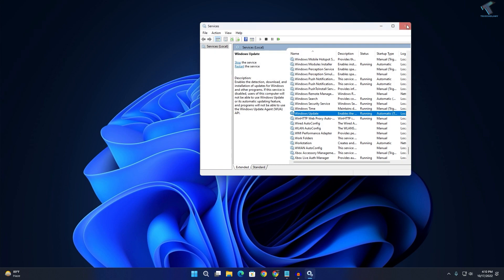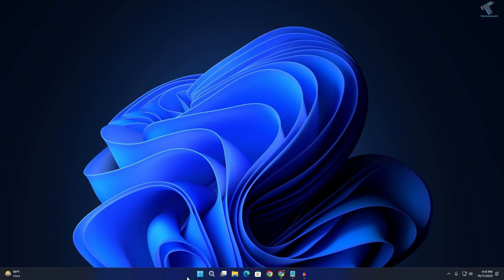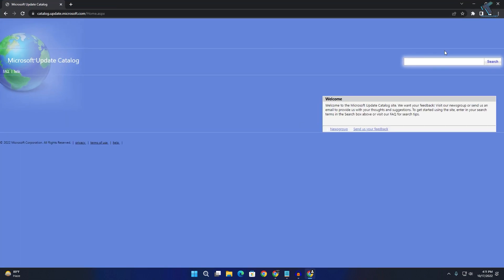After done, restart your PC and it will fix your problem. Still, if your Windows 11 is not updating automatically, then you can search the KB name here and download from here, then install manually and it will fix your problem. I hope this quick tutorial will really help you.